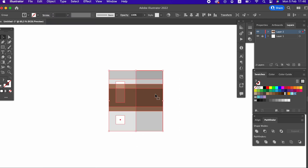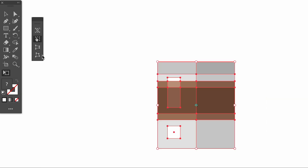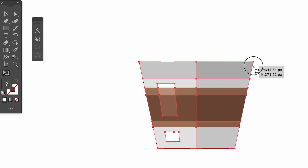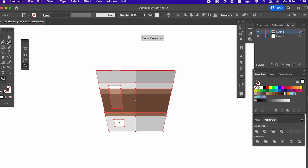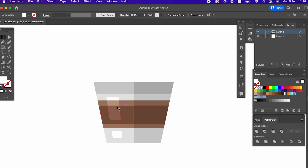After grouping the objects, select that object and press the E key on the keyboard and the free transform tool will be active. Here we expand the upper part of our object with the help of the free distort button below. It is important that you press Shift+Alt on your keyboard to apply this to both sides in parallel.